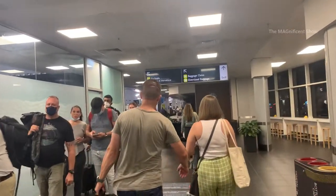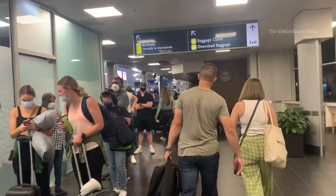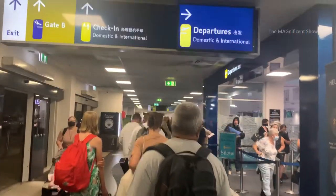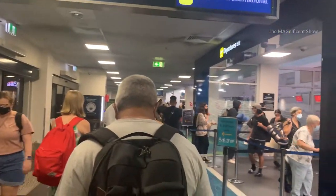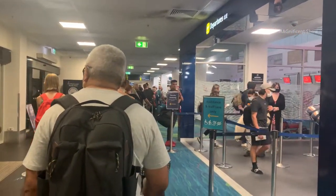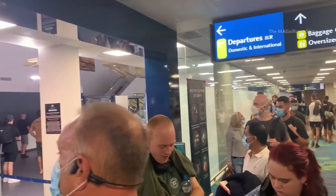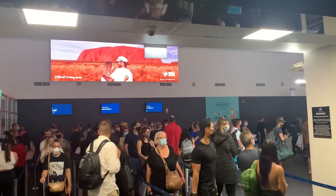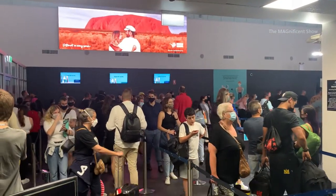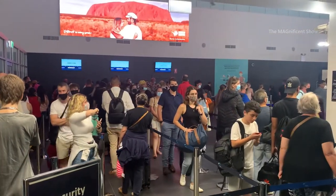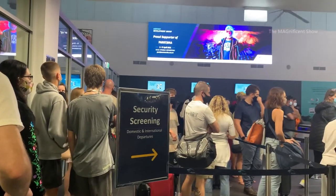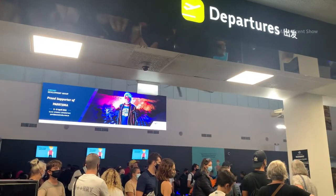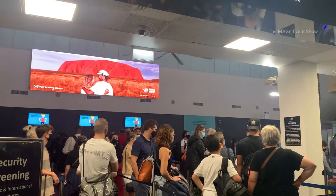Look at this queue guys. I need to stand in this queue to do my security screening, but this queue is so, so long. It is very long and also moves very slowly, as there is only one security screening machine in Darwin Airport. It seems like it is easier to walk to Adelaide directly from Darwin than waiting in this queue guys.